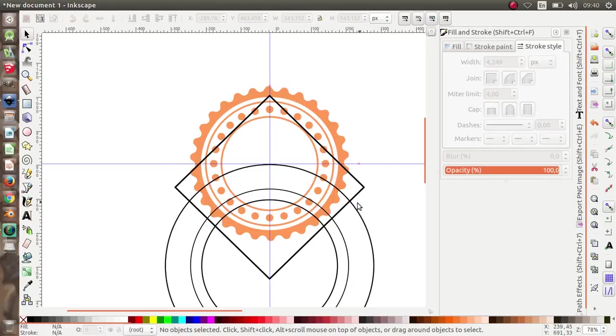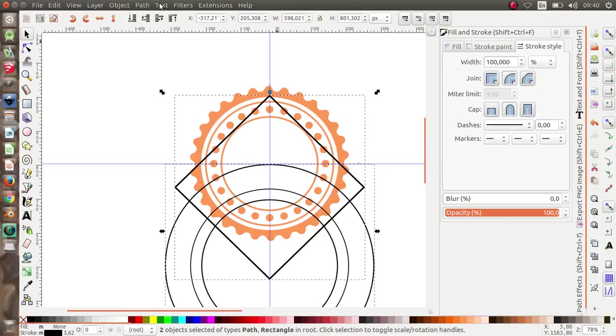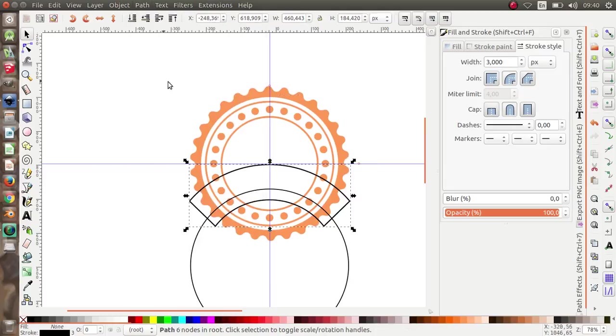Select this arc angle and this circle, then go to Path > Intersection.